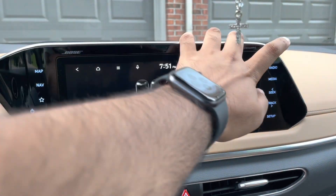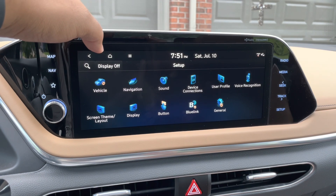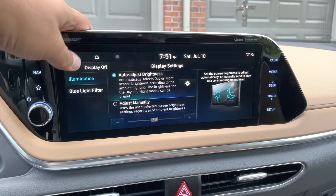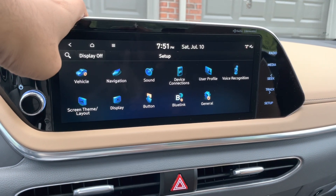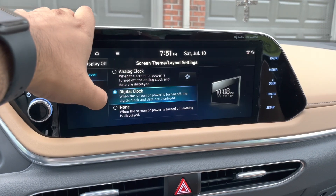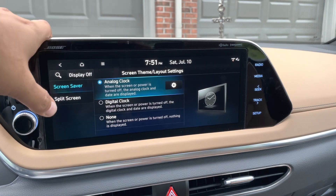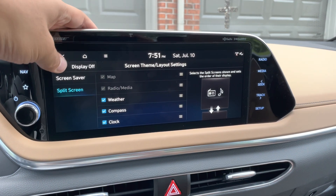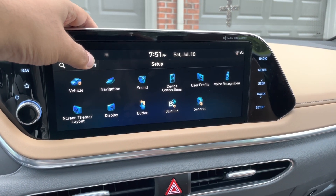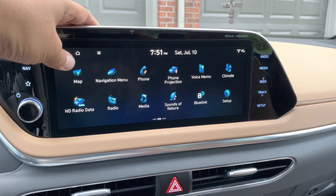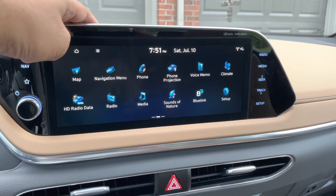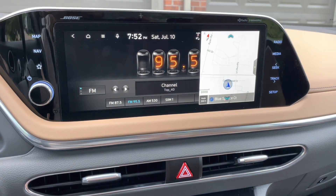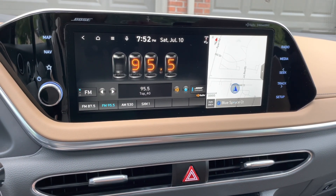Bluetooth audio will be available when your phone is connected. Setup is just a regular setup. Under Display you can do screen theme and layout — Analog, Digital, or None — and also screensaver and split screen. You can click on Radio and set it up the way you like if you prefer that layout.